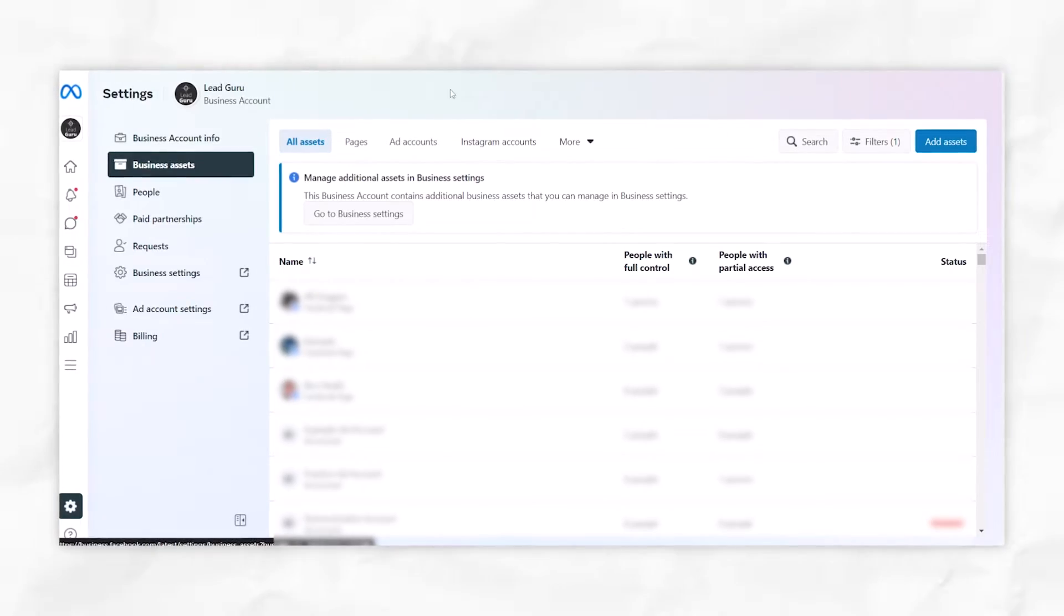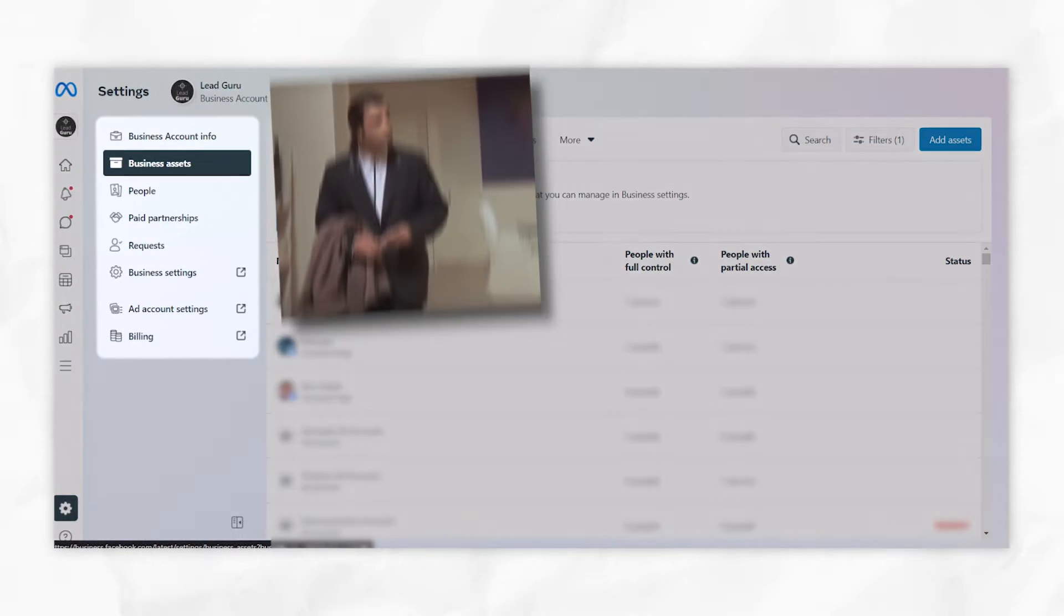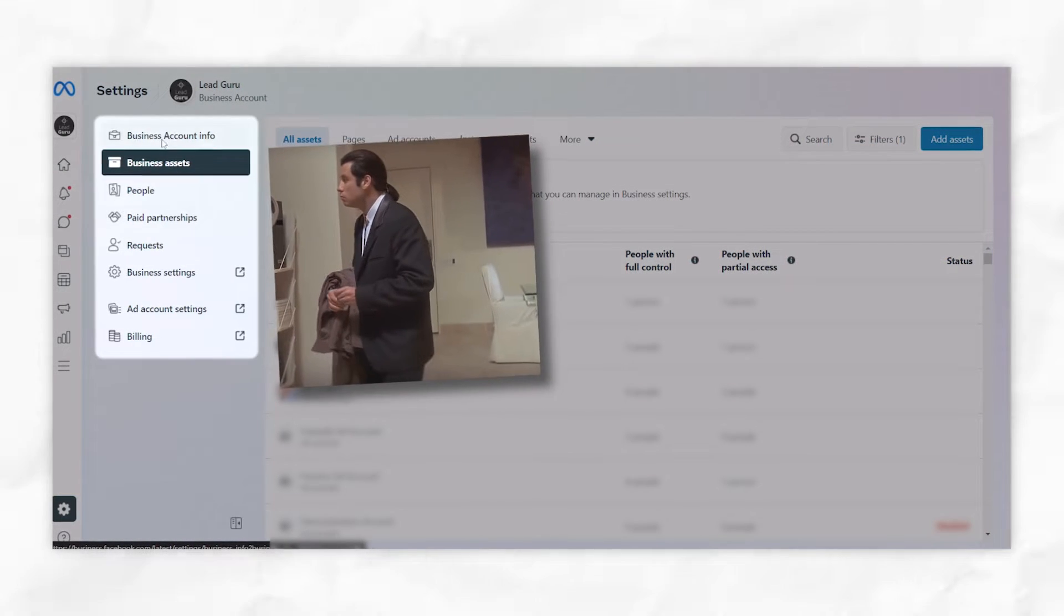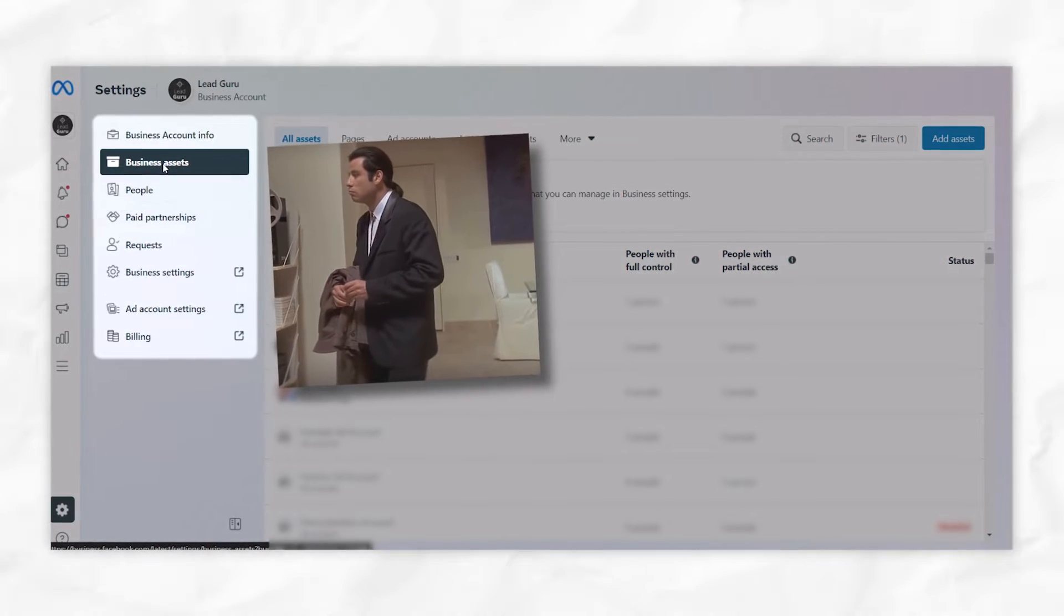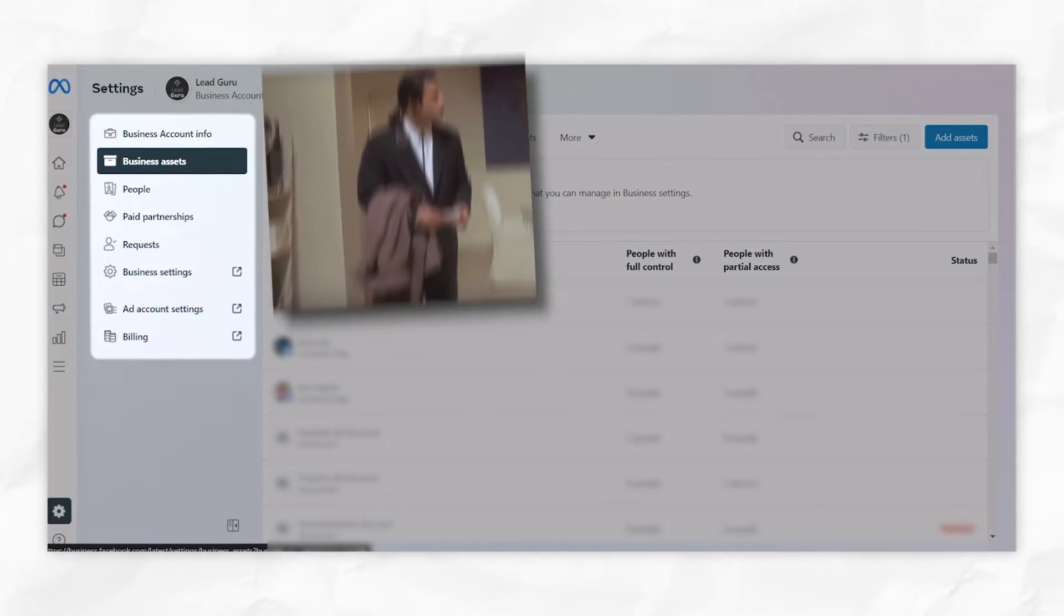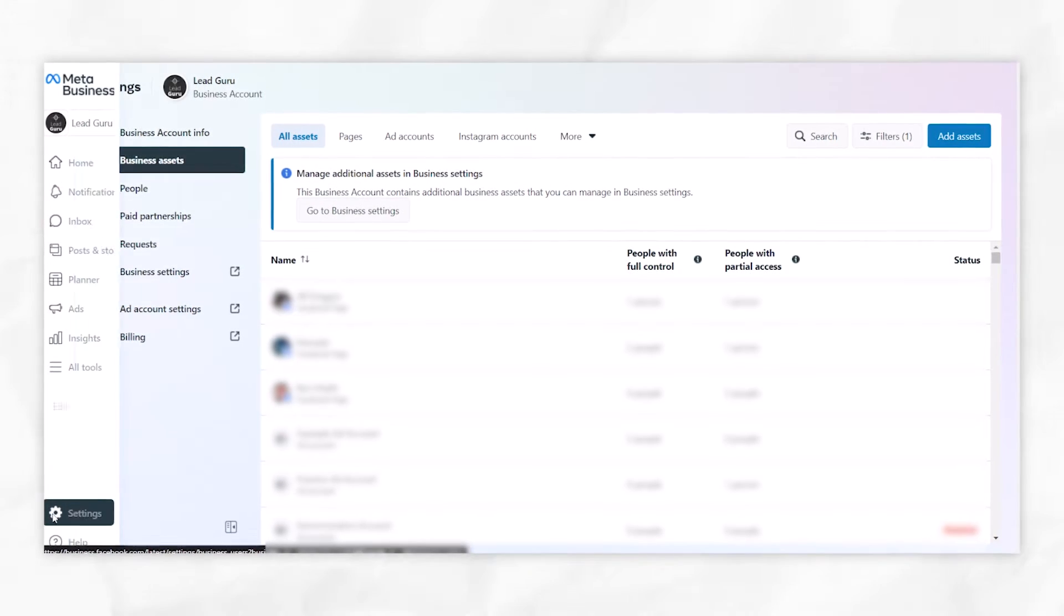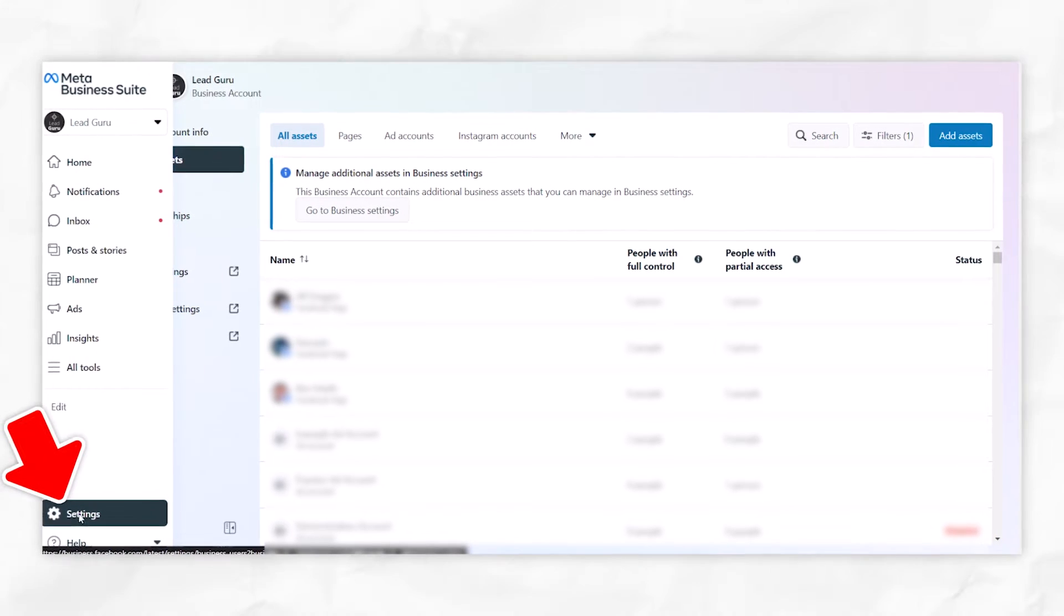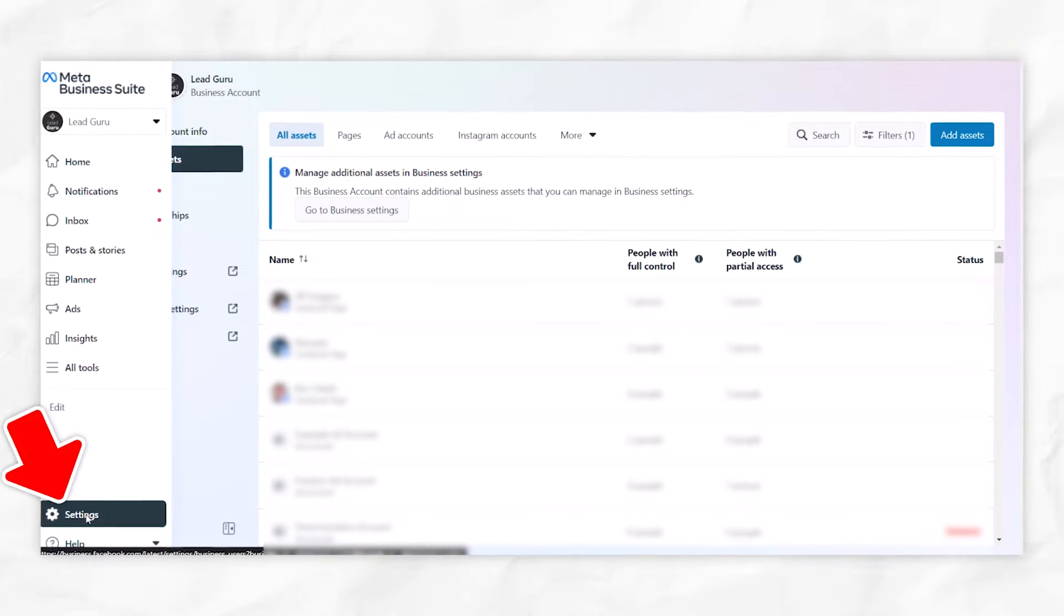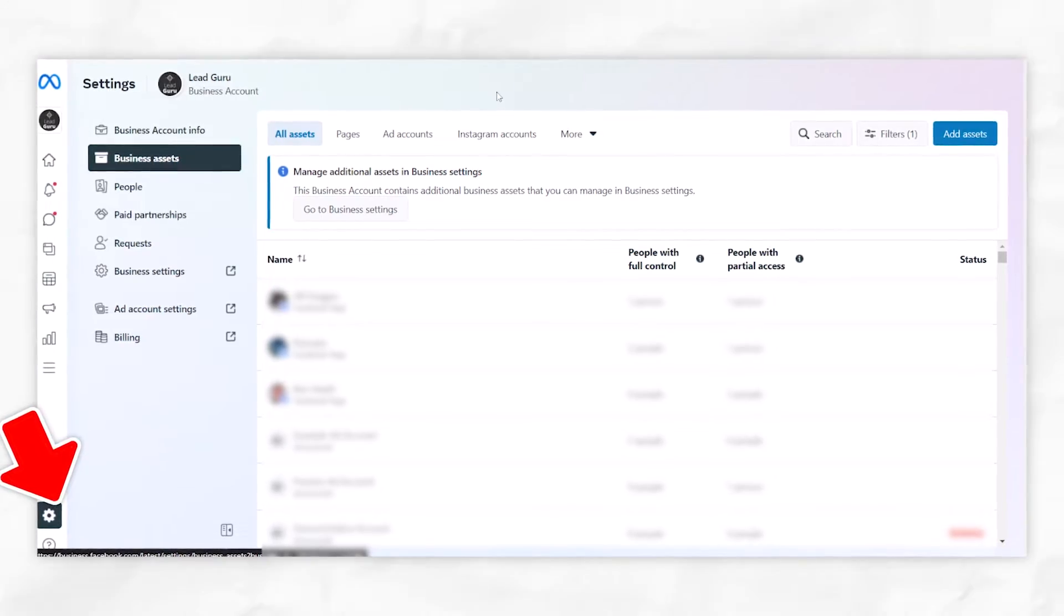Now, if you've been brought through to the Meta Business Suite and you can't see this sort of stuff on the left-hand side - business assets, people, etc. - the way you get here is just come down and click on this settings option, and you'll be brought through.